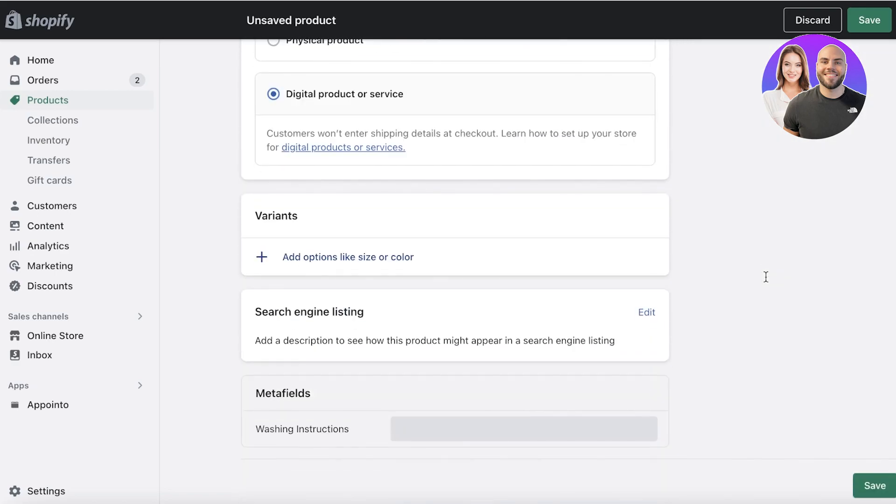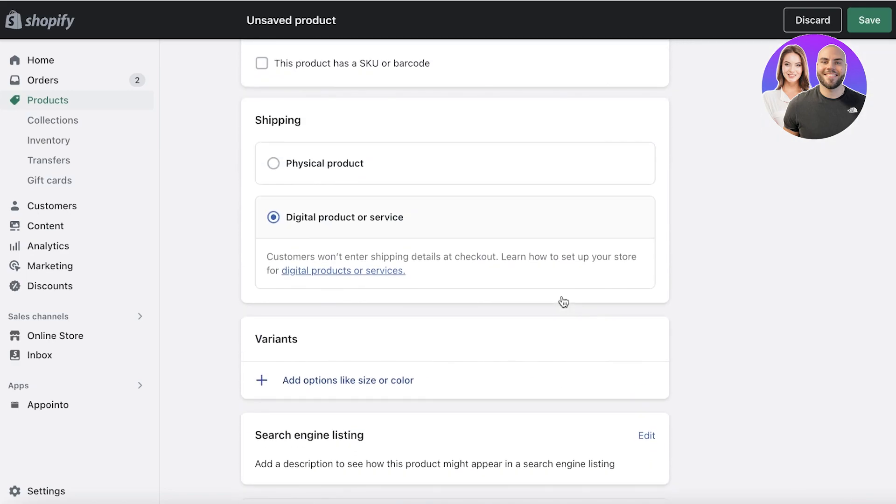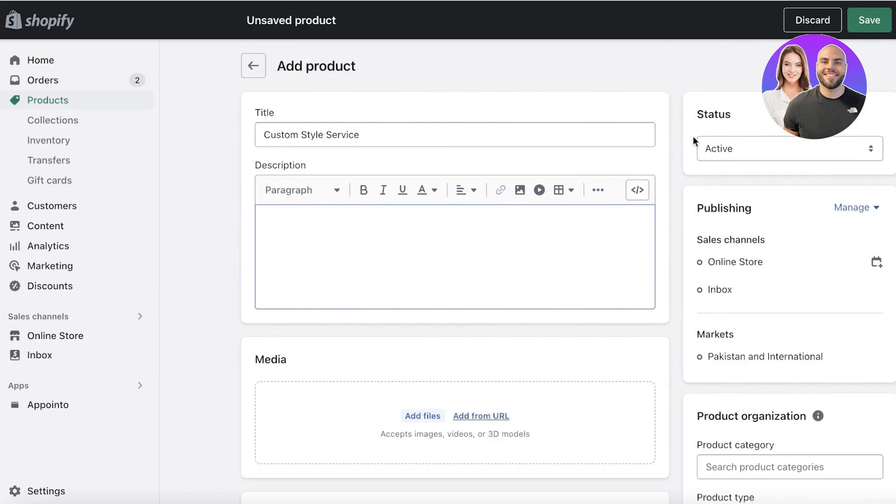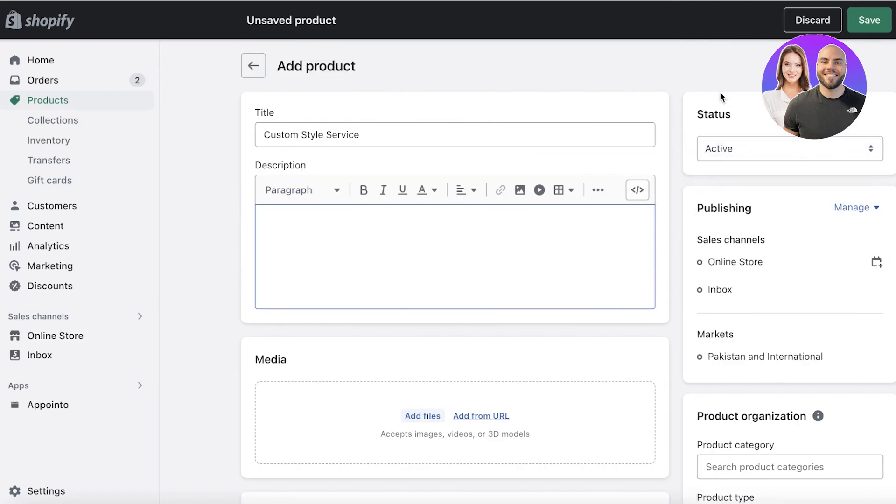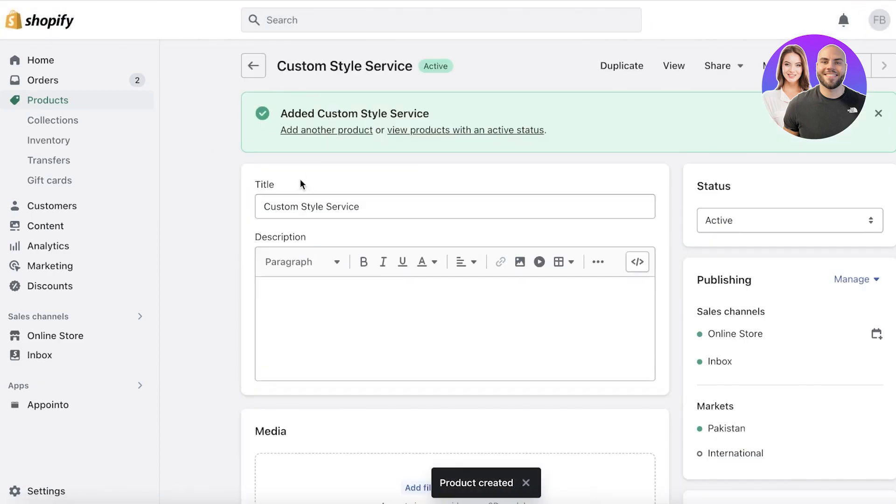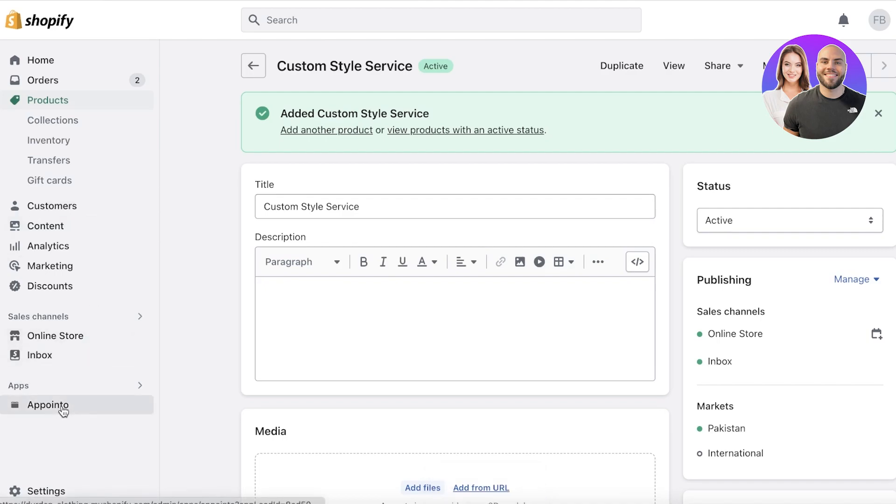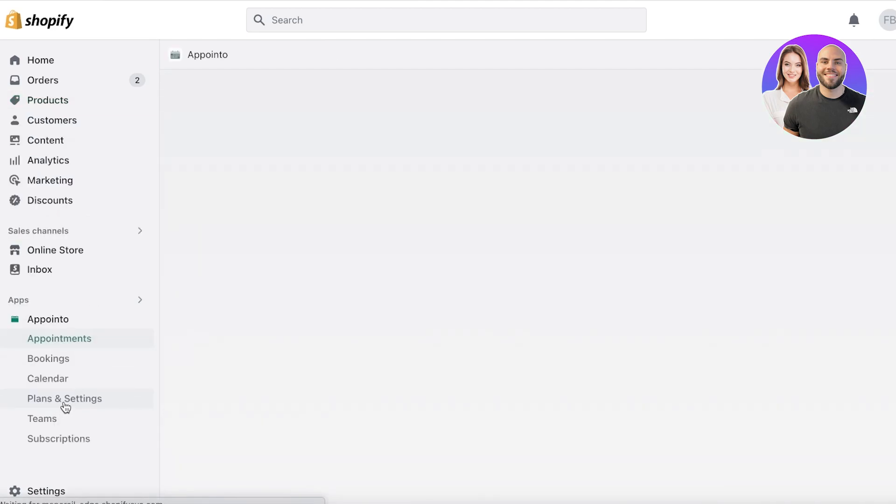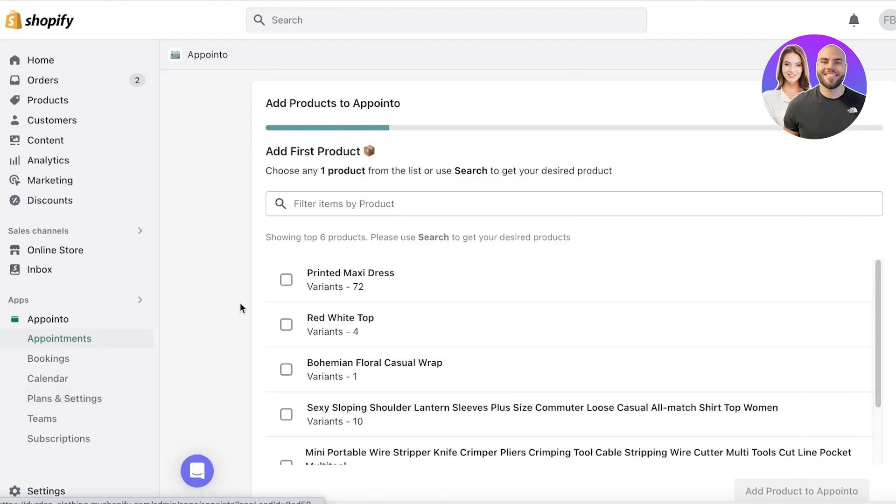And I do have a video on Metafield and metadata as well. So once you have created the service that you want to create your bookings for, you're just going to click on save. And now I want to create the calendar for booking me for a custom style service.